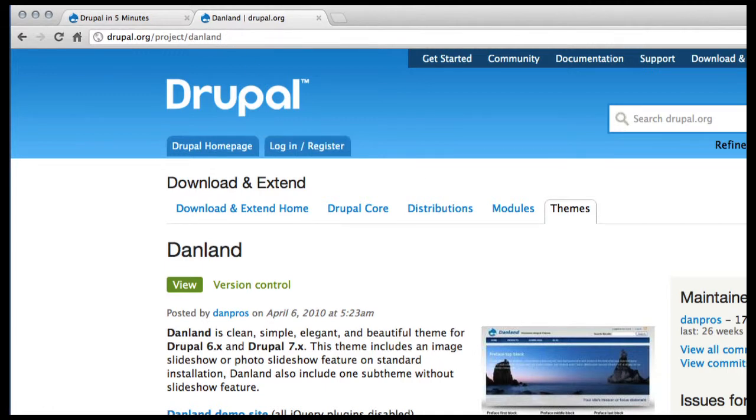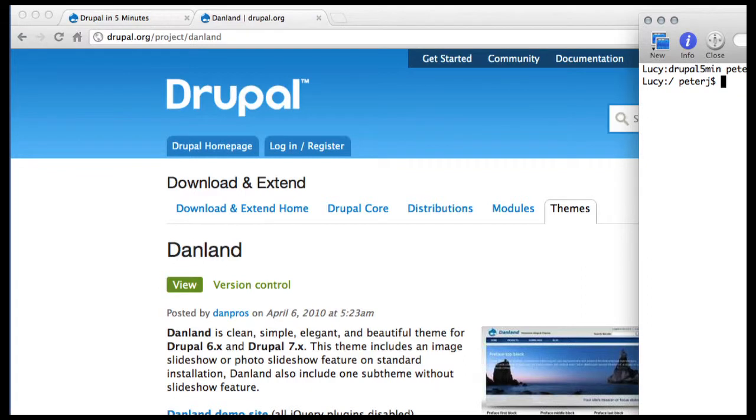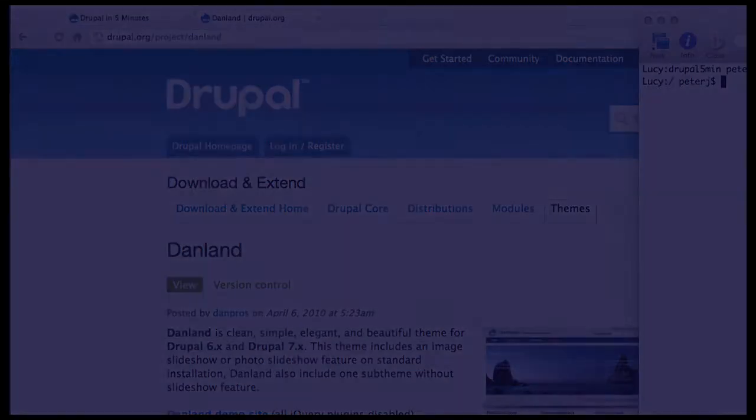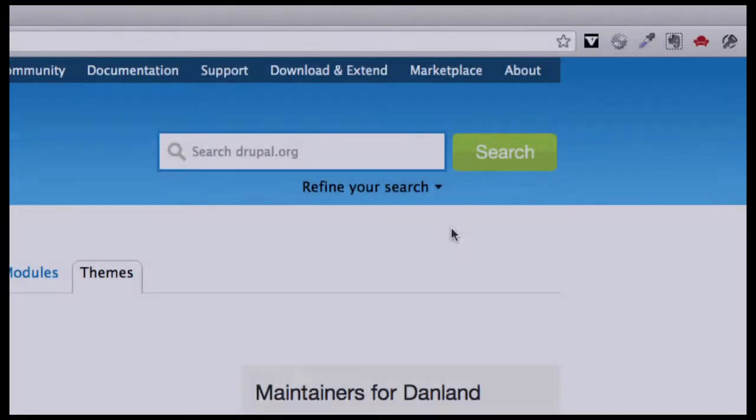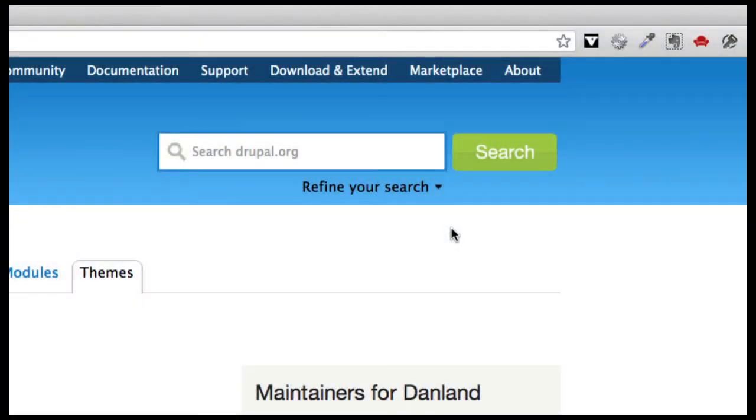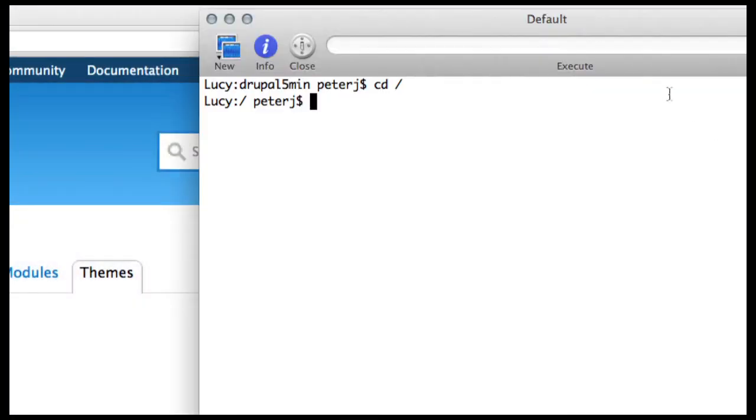So let's take a look at Drush. I'm assuming you already have Drush installed. If you don't, just go ahead and install it. It's well worth it. It's a quick install, and instructions are out on the Drupal website. So now that we have the name of the theme we want, let's use Drush.